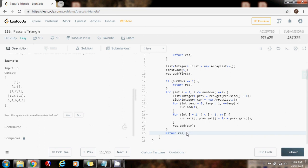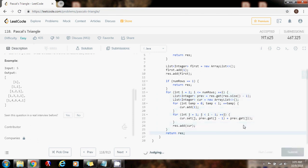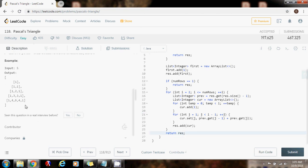Now let's check if the output is correct. Running the code — the input is five and the output is one, one one, one two one, one three three one, one four six four one. This matches the expected output, so the solution is correct. Submitting — success! Runtime is zero milliseconds, faster than one hundred percent of Java submissions. By analyzing the problem and making clever observations, we found an efficient solution.